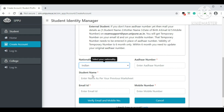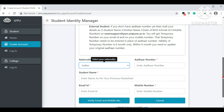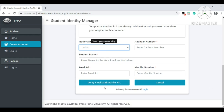After entering your Aadhar number, enter your student name as per your previous mark sheet. Since you are currently in FYBCom, that means the name on your 12th standard mark sheet should be entered in this column. Then provide your valid email ID and mobile number and click on 'Verify Email and Mobile Number.' Once you press verify, you will receive an OTP. Enter the OTP number and then create your username and password.